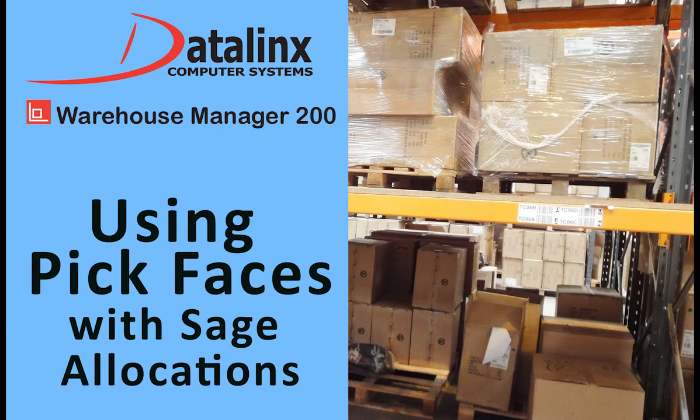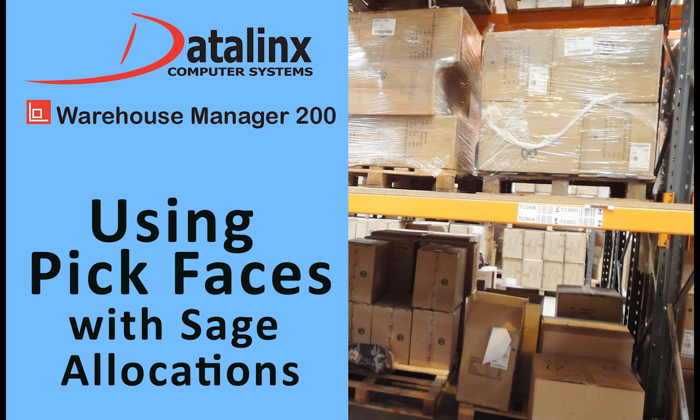Hello, this video is on Datalink's Warehouse Manager 200 using PickFaces.